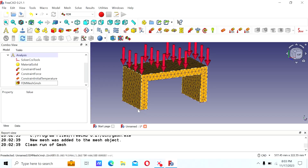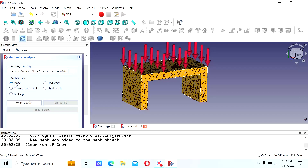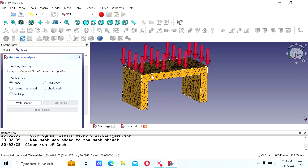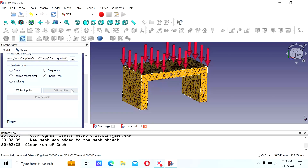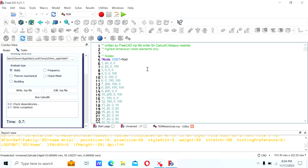After boundary conditions, material, and mesh, we can finally go to the solver. On your solver, the first thing is choosing between static — meaning the final state of deformation — frequency if it's vibration, or thermo-mechanical if you have temperature changes with time. We're going to do a static case. The first thing you do is write the input file. That file can actually be exported to other software — for instance, to Abaqus, which is a powerful finite element solver also used with SolidWorks.